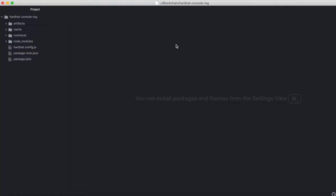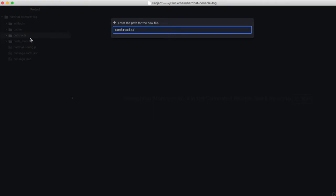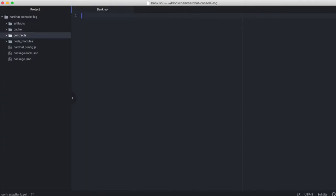I've got an empty Hardhat project that I've created here. Let's start by creating a contract. We'll call this contract bank.sol.